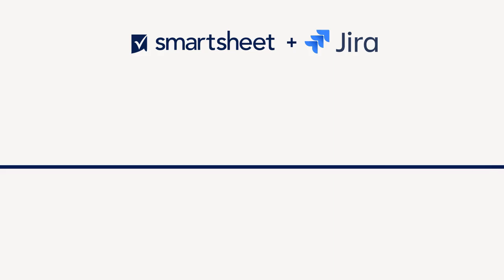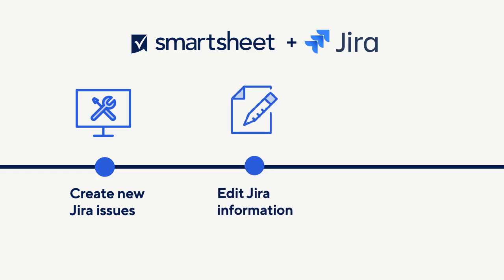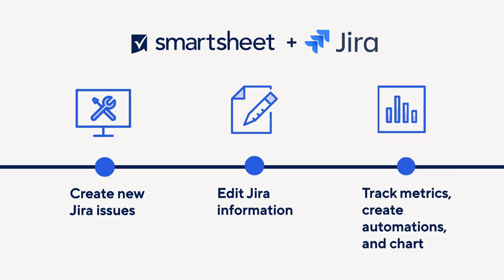Using the connector, you can create new Jira issues such as stories, tasks, or bugs in either Smartsheet or Jira. You can edit Jira information from inside Smartsheet, and you can track metrics, create automations, and chart within Smartsheet.